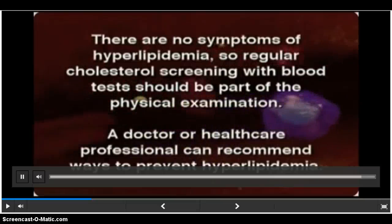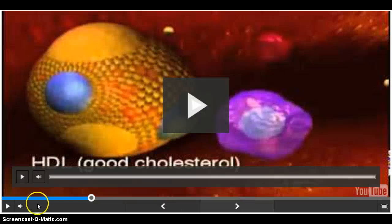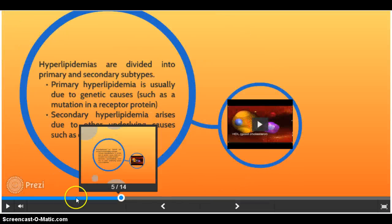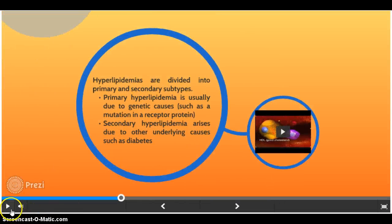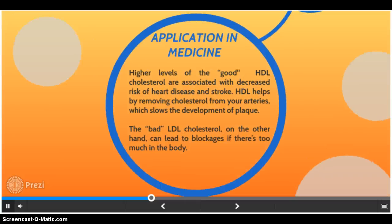A doctor or health care professional can recommend ways to prevent hyperlipidemia. Our bodies make a certain amount of cholesterol every day, but sometimes cholesterol levels get out of range either through genetics or diet.